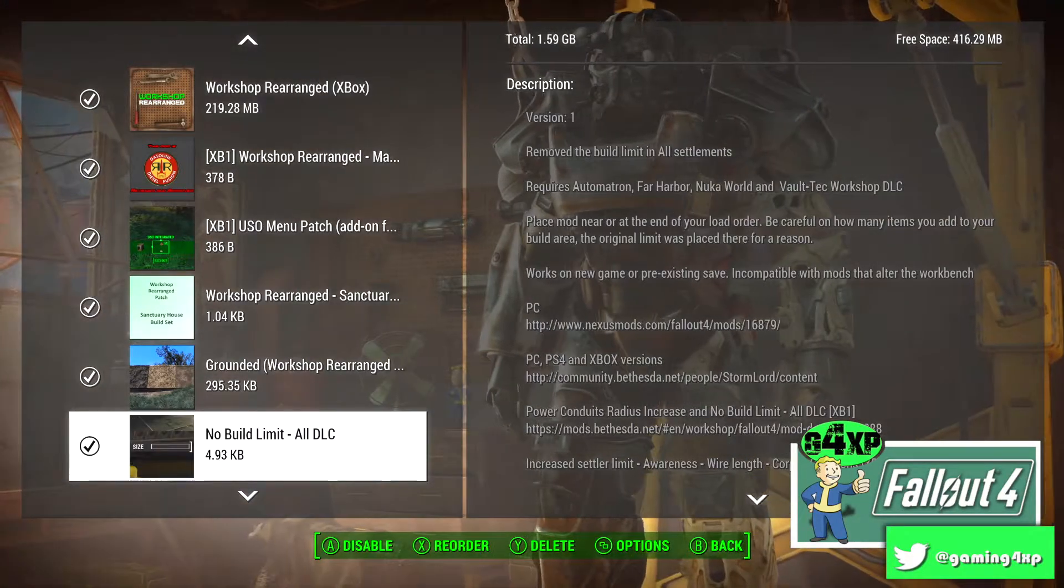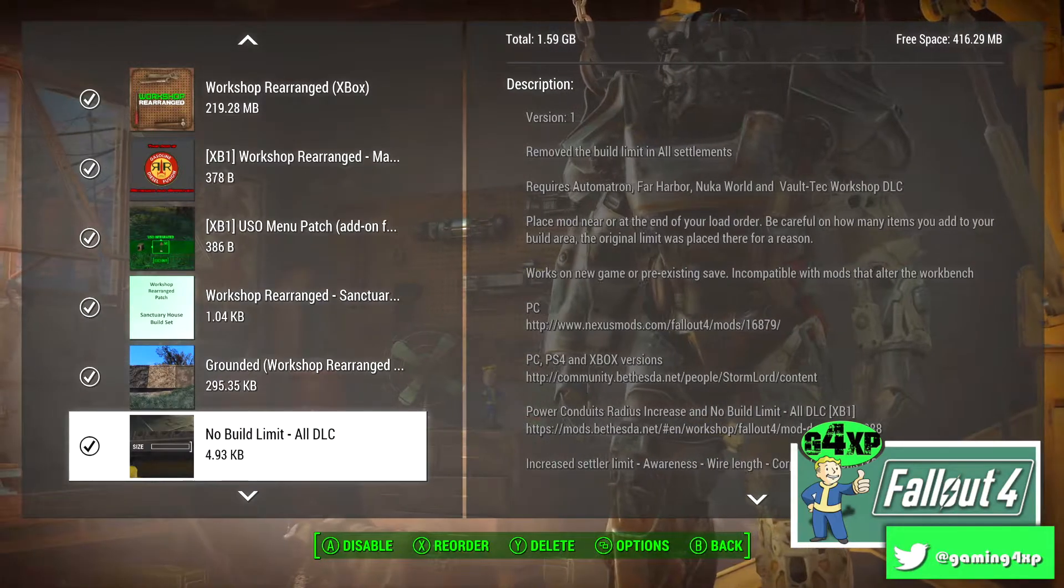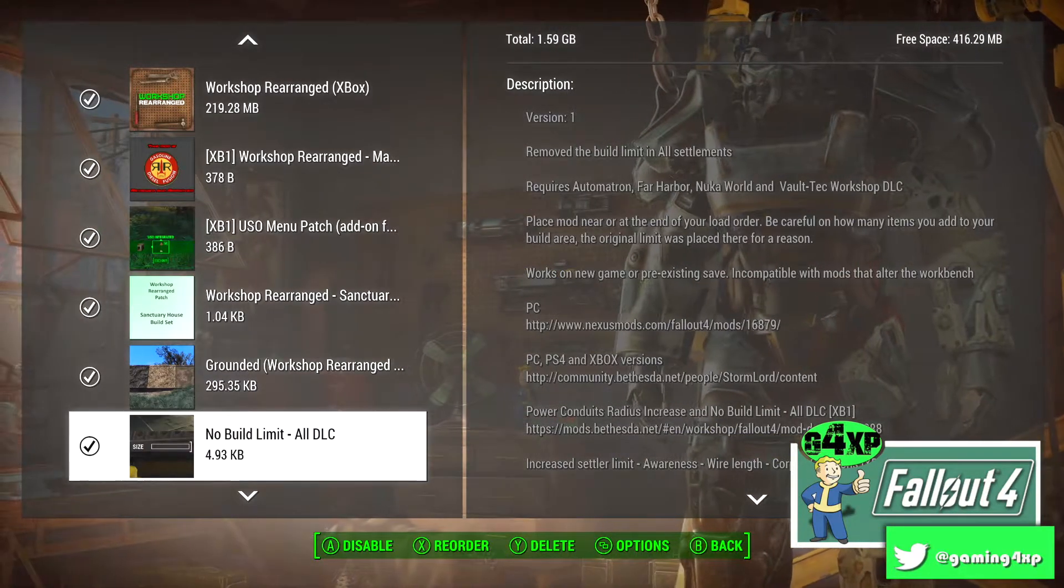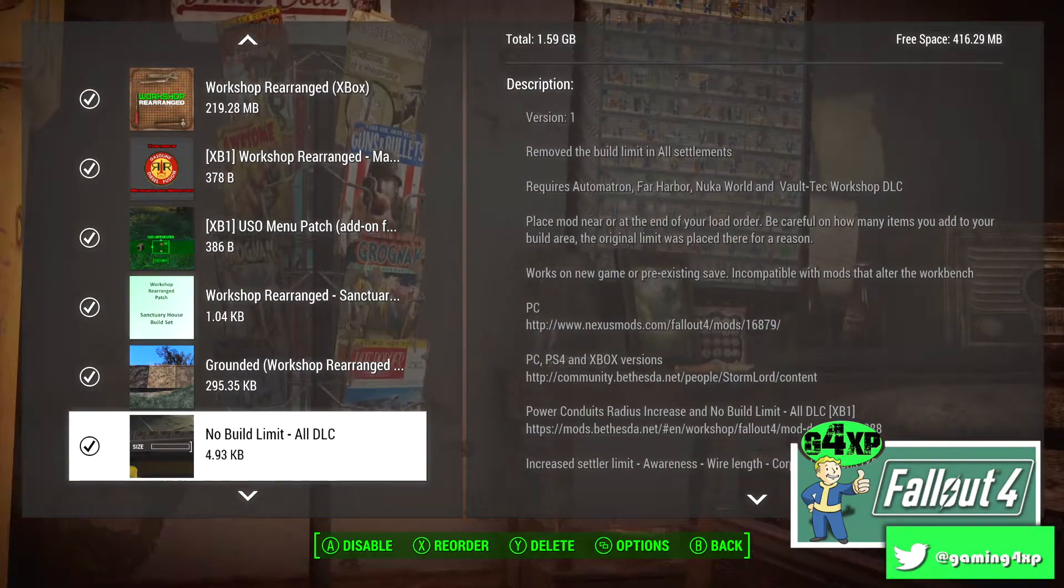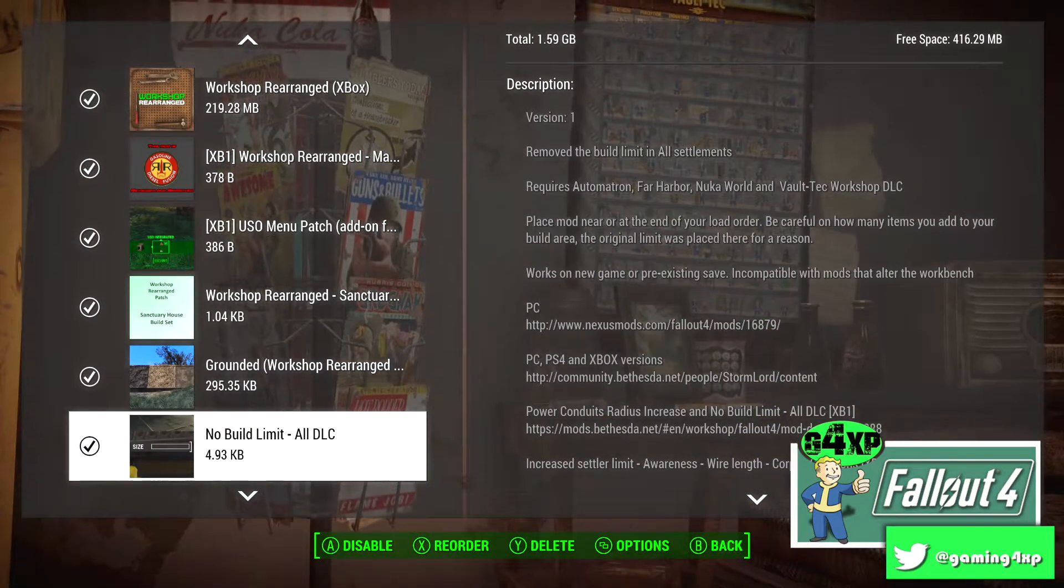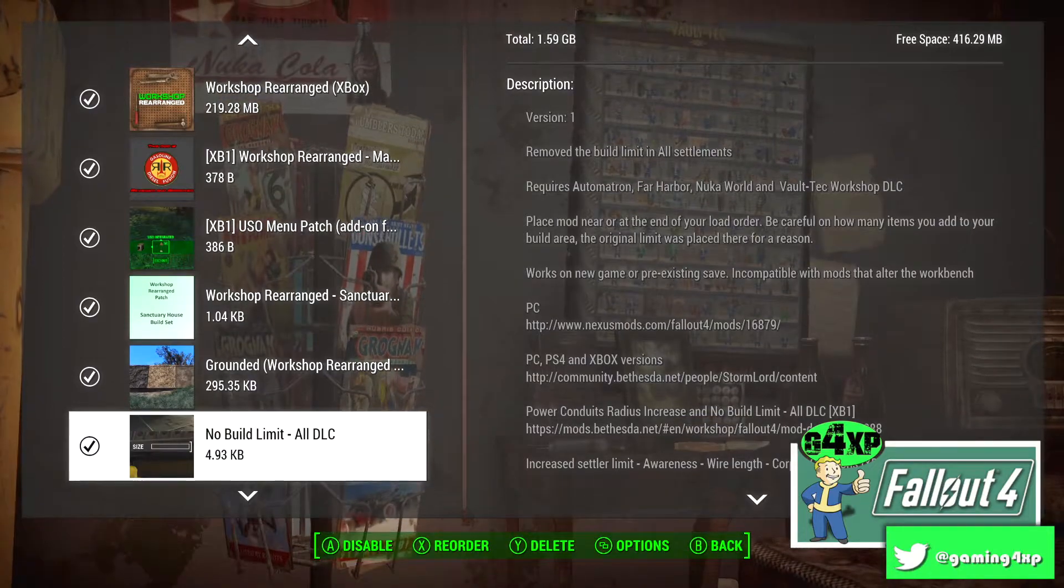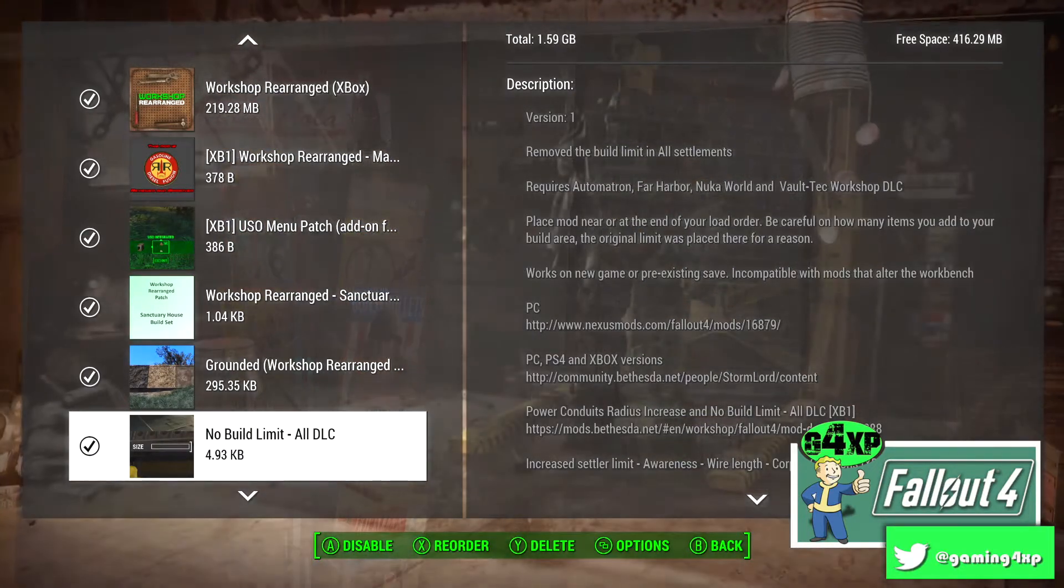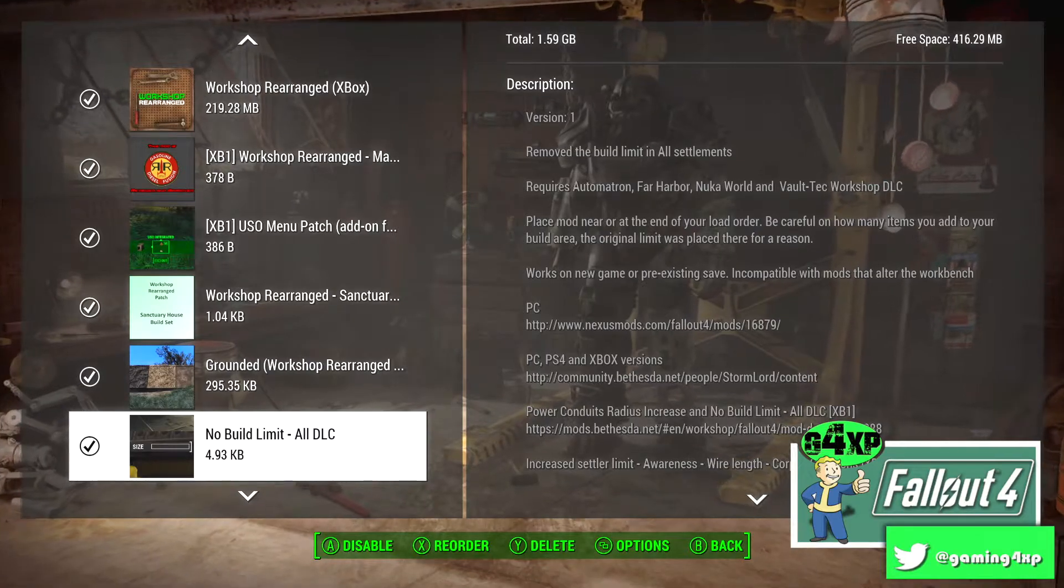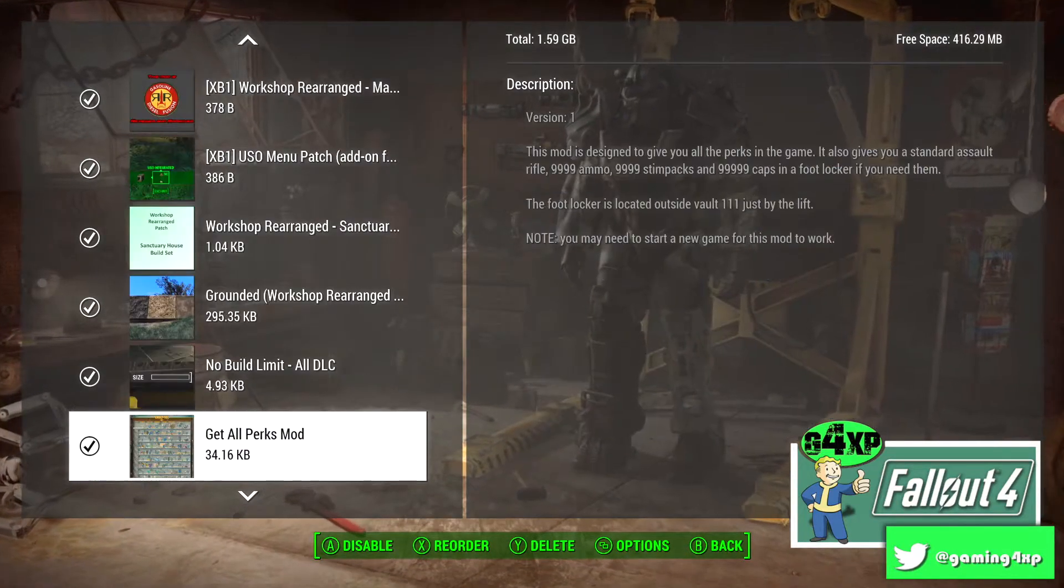So now we're into the building mods and I have done a video recently talking about these a little bit more in detail. No Build Limit just takes the limit off your settlements so that you don't have that issue, it's on all platforms.